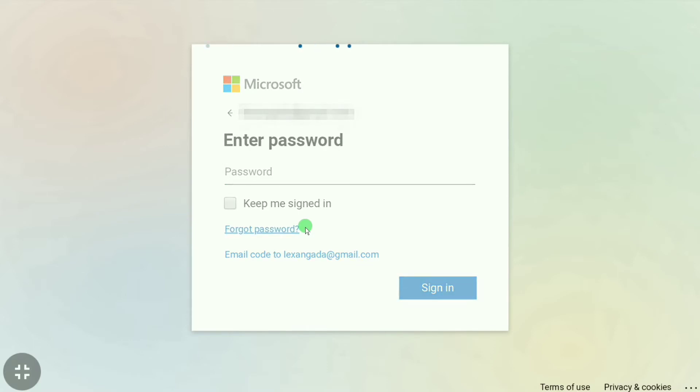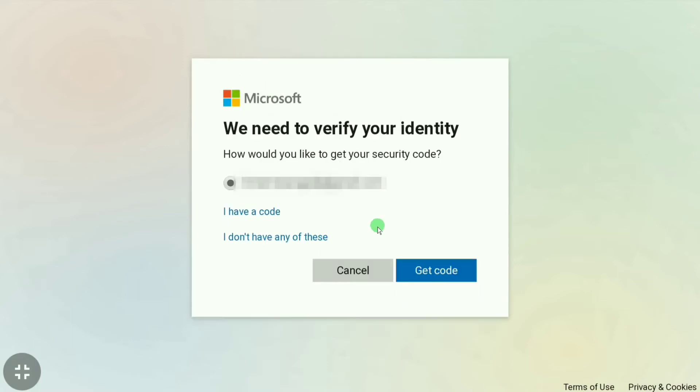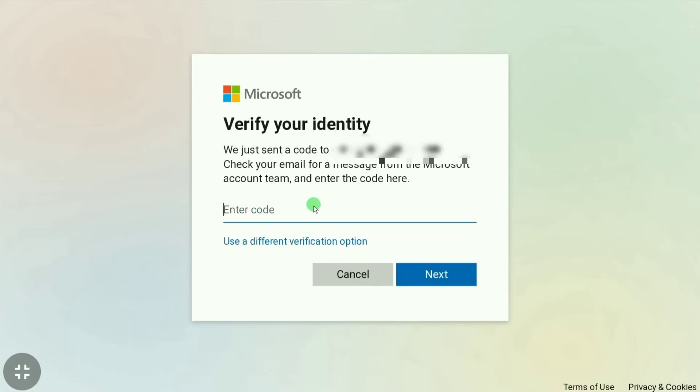Here Microsoft says you need to verify your identity. How would you like to get your security code? I'm going to choose email and then click get code. Now you have to check your email.